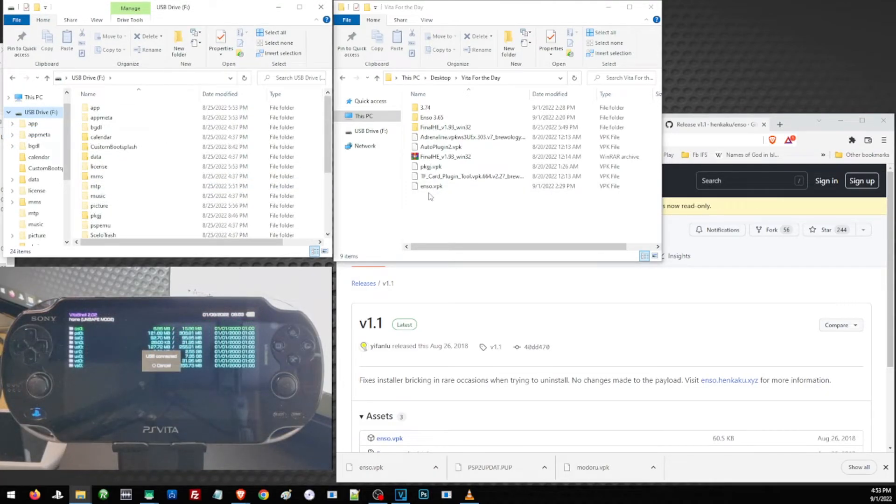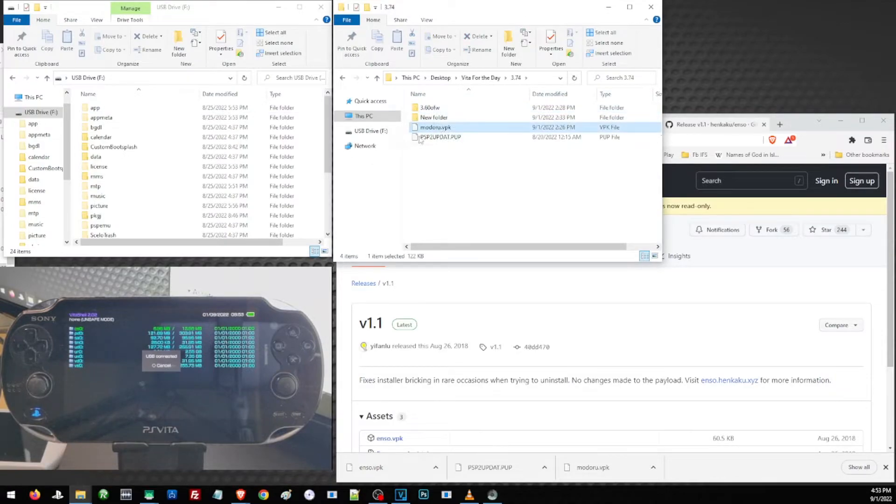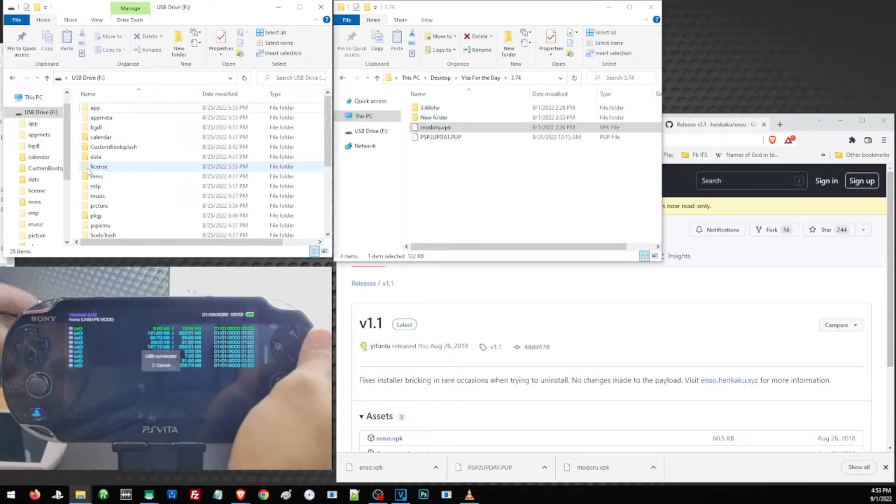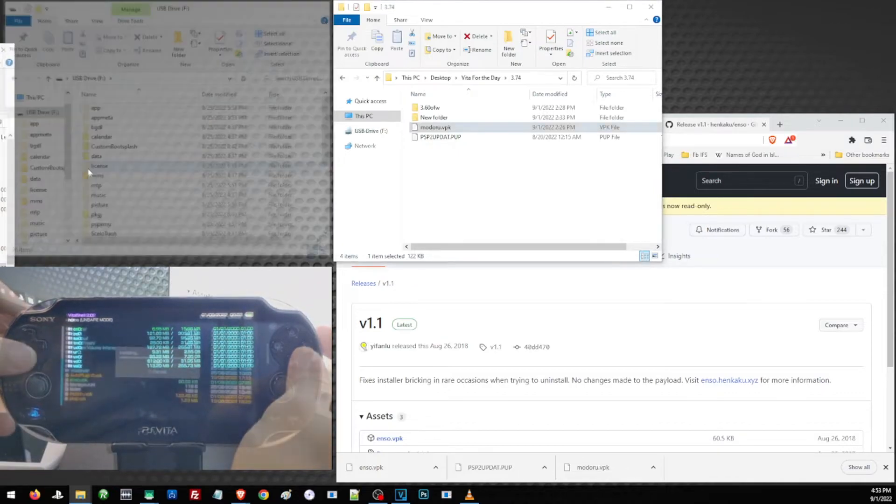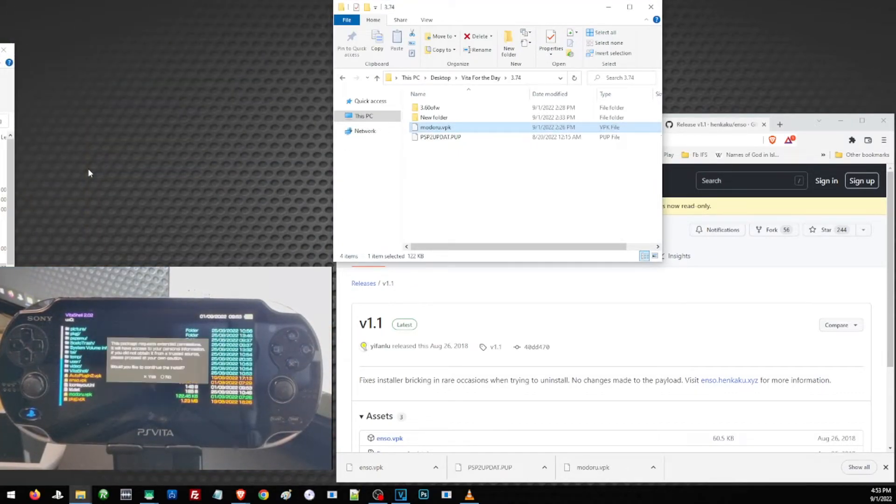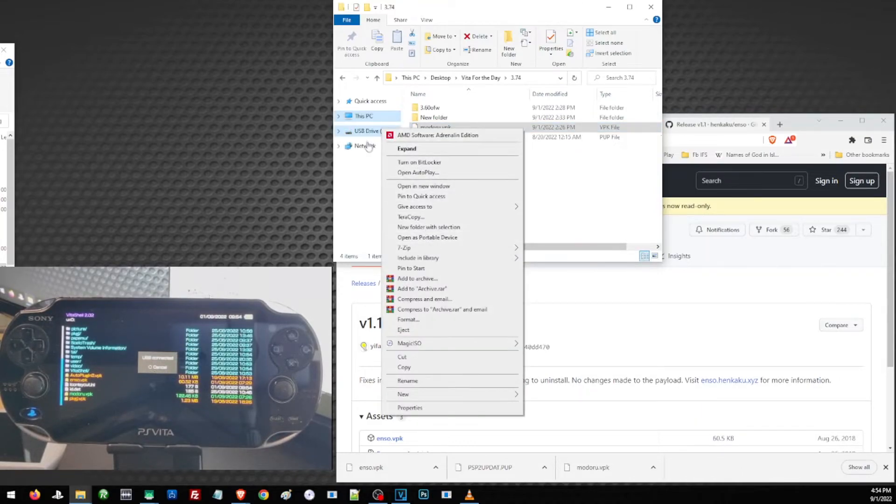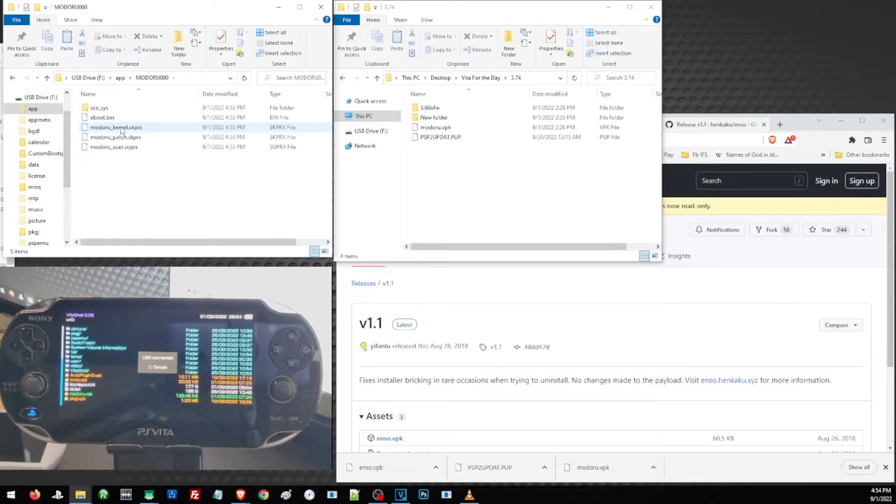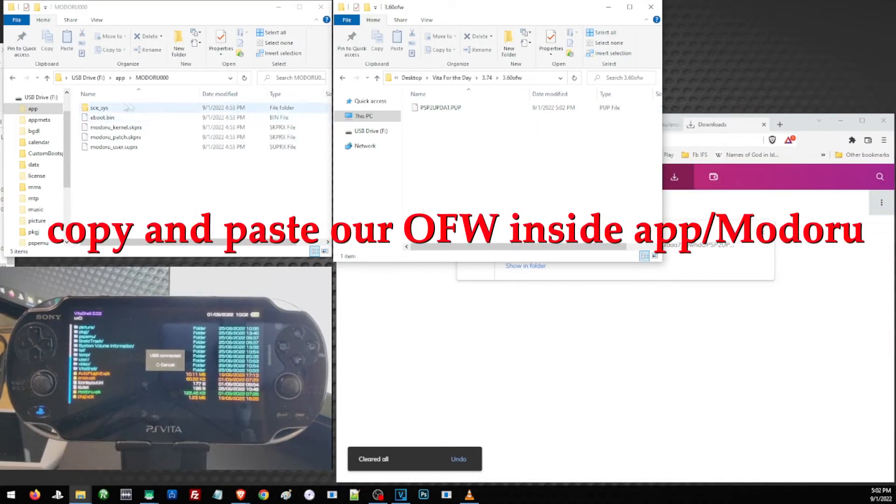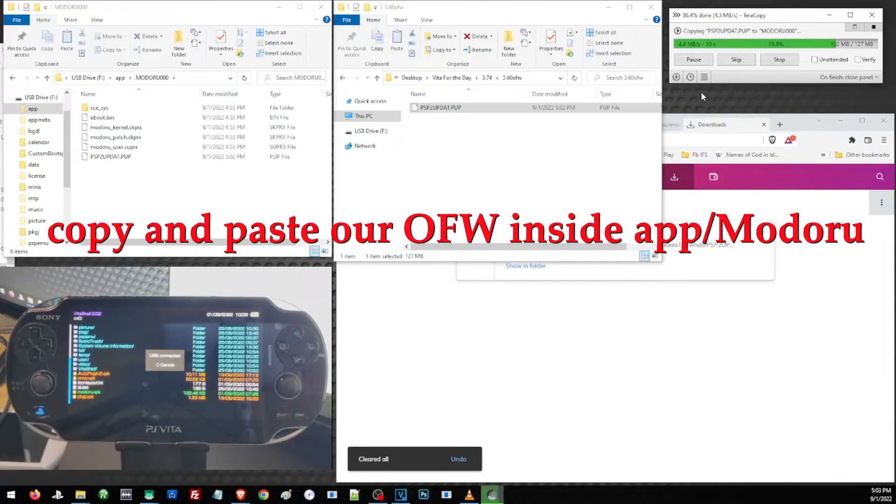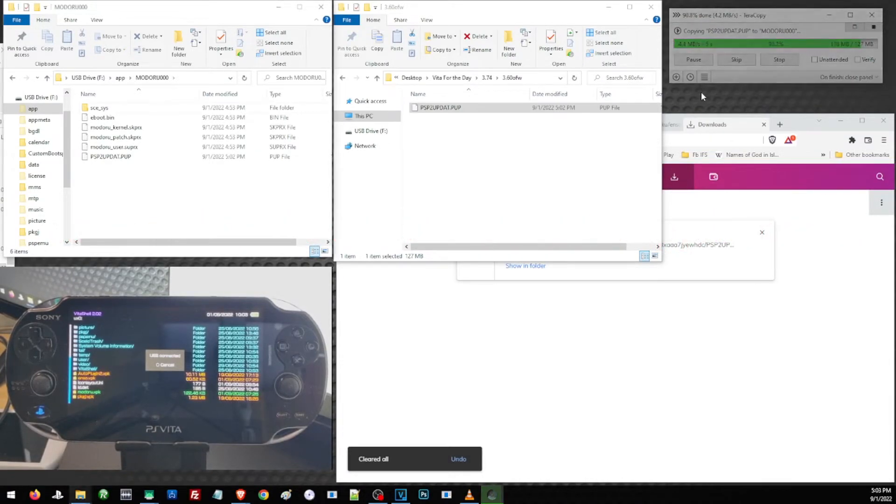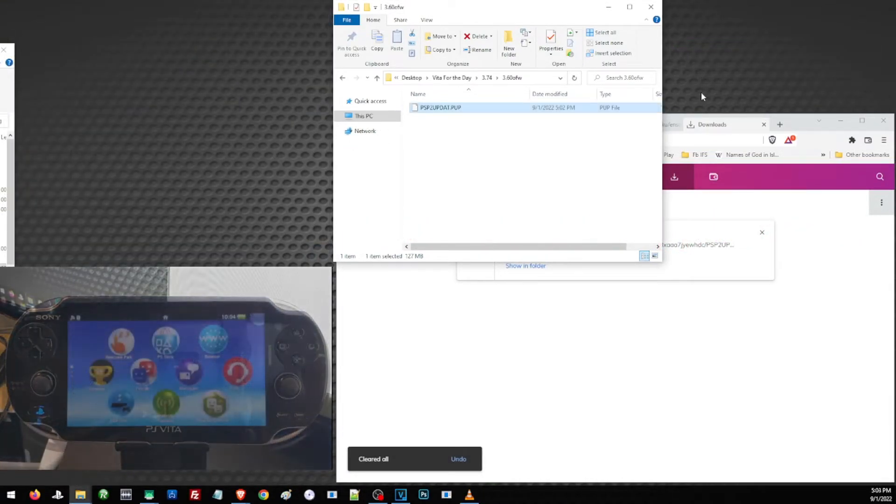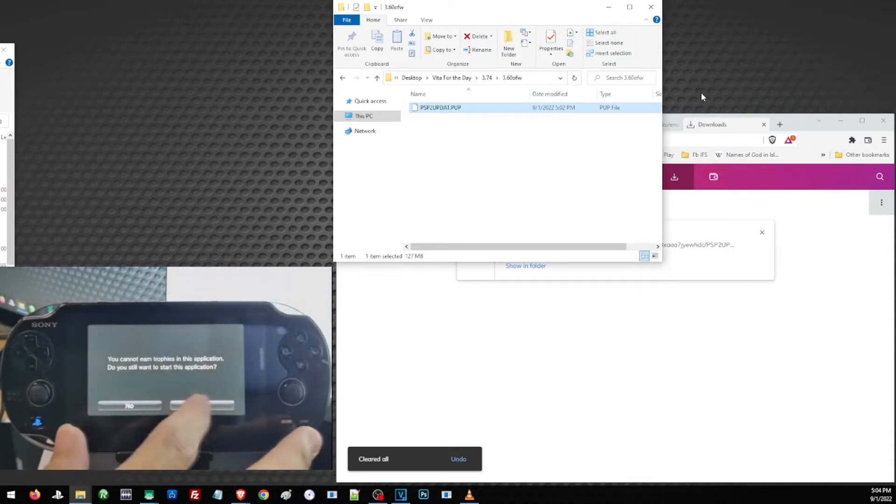Let us then transfer Enso and Modoru to the root of our Vita. Then back on our VitaShell, let's go ahead and install Enso and Modoru. After installing Modoru on the root of our Vita, there is a folder 'app', and inside the folder 'app' there will be a folder 'modoru'. Inside the folder 'modoru', we are going to transfer the official firmware that we chose for our Vita. After transferring our files, let us go ahead and reboot our Vita and activate HENkaku once again.